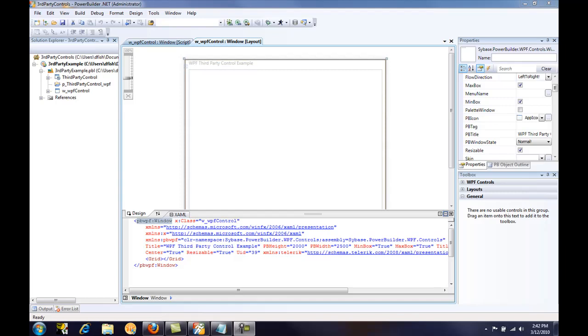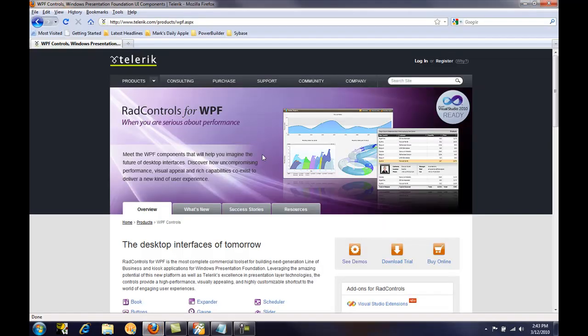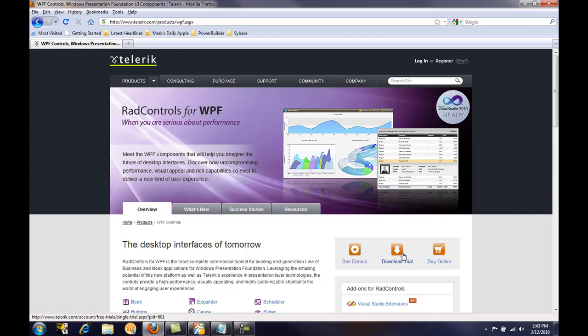In this video I'm going to demonstrate using third-party WPF controls with PowerBuilder.net. Third-party WPF controls can be obtained from a variety of sources. There are vendors that sell them, such as Telerik, and you can go to their website and download a trial version and install that on your PC.